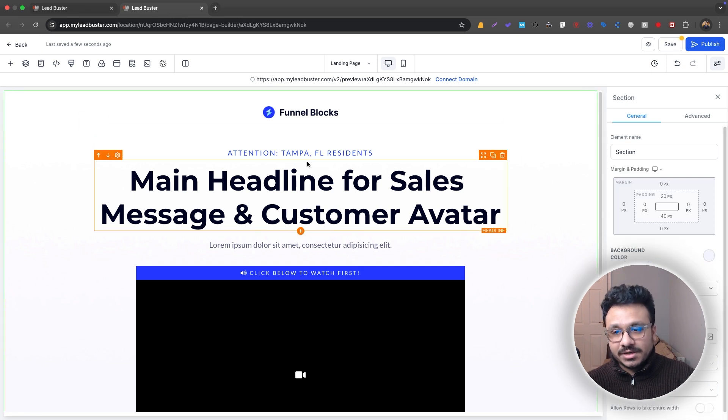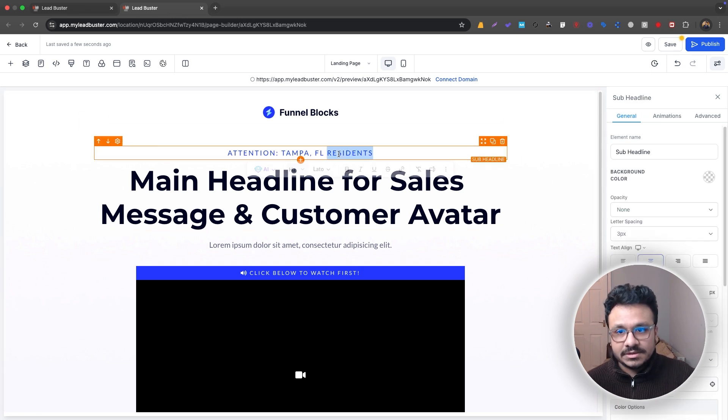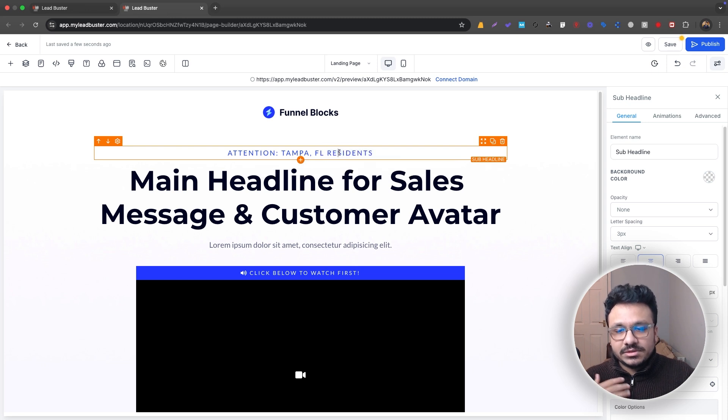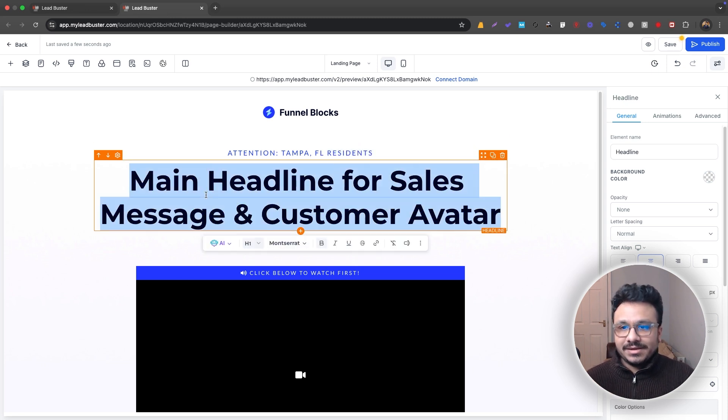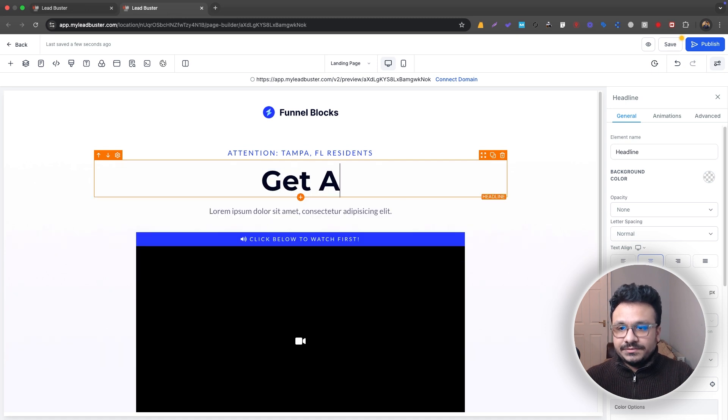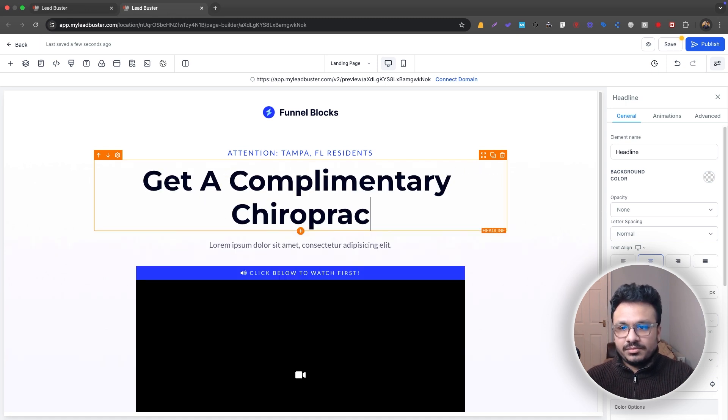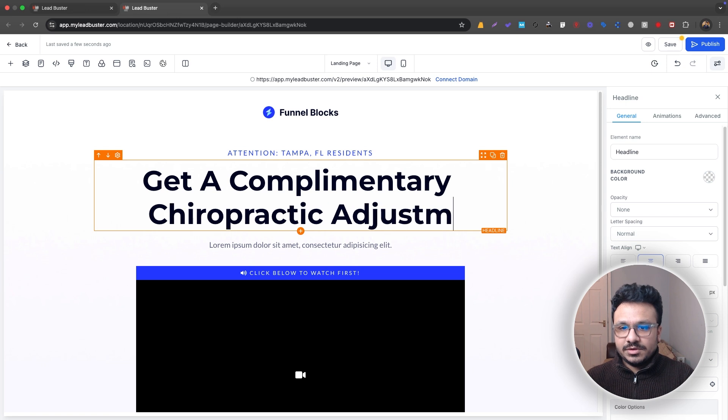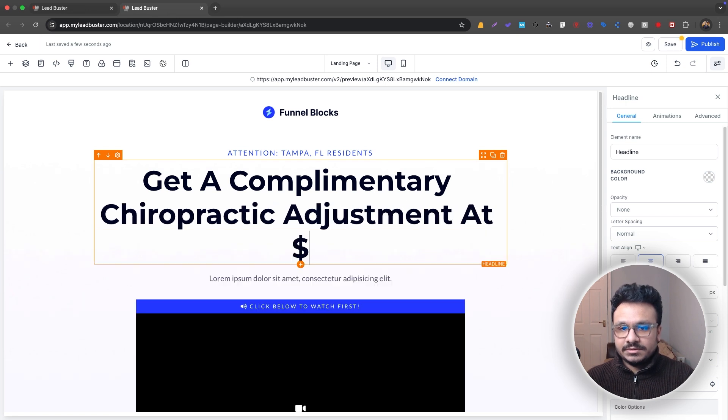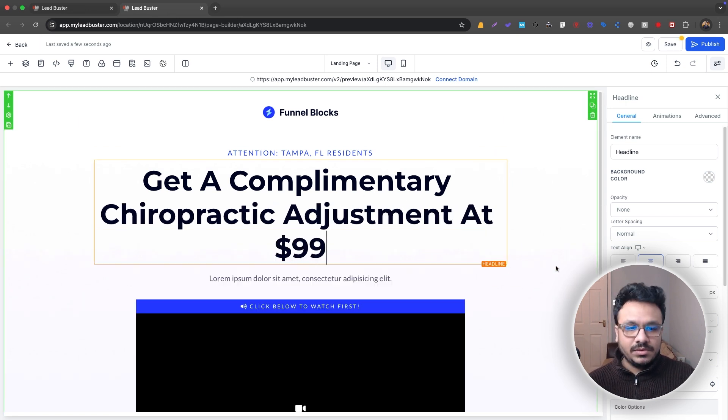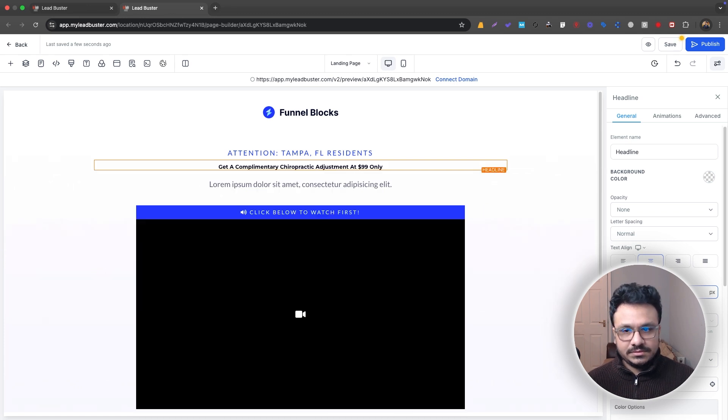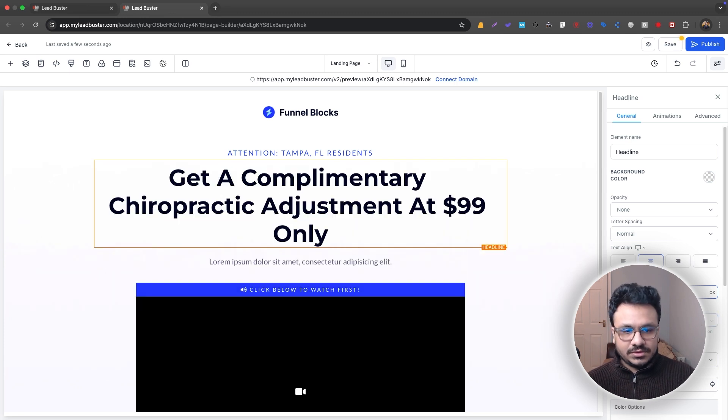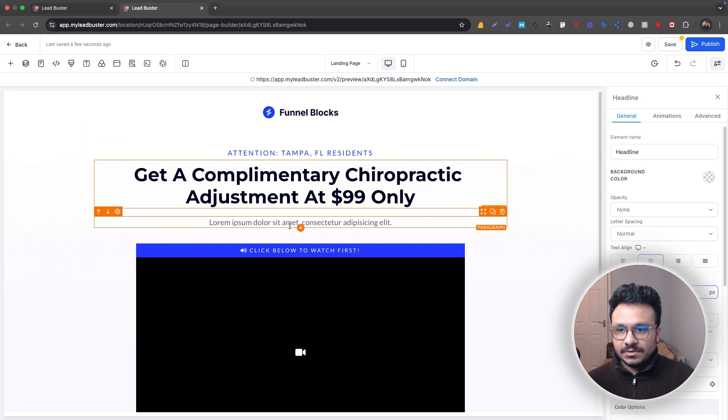So attention, I would say Tampa, Florida residents. This section is used to grab attention of your target audience. So if my target audience is Tampa, Florida residents, this is what it is. If it's Tampa, Florida homeowners, but if it's Nashville homeowners, it can be anything main headlines. So I would just do get a complimentary chiropractic adjustment at $99 only offer. So let's just do 60, or I could just do even less 48. Looks good.